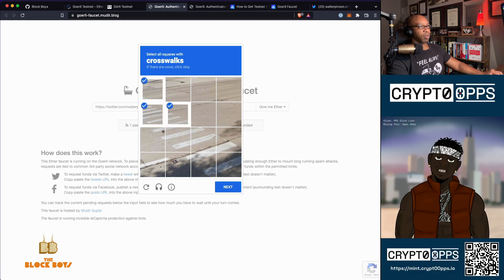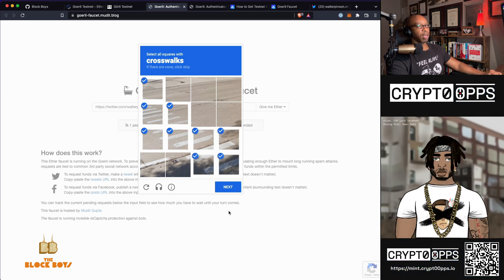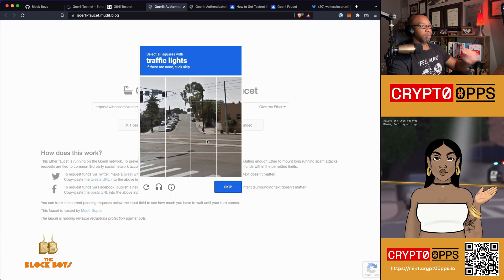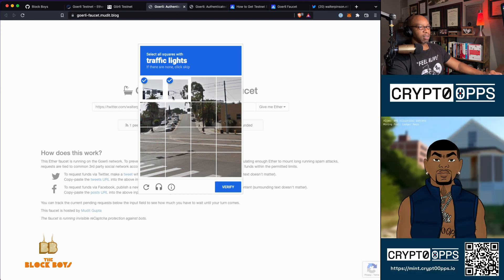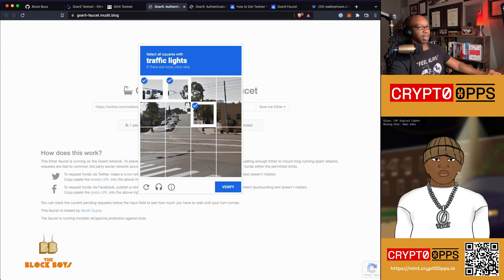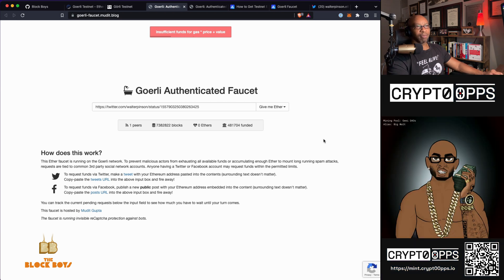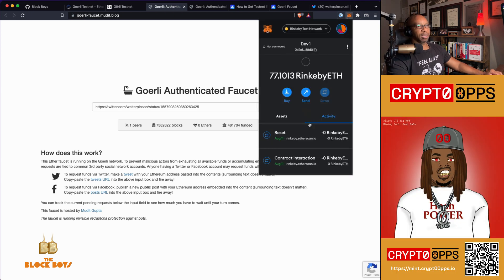So now I've got to do the CAPTCHA. I think I got all the crosswalks. Click next — it's got me doubling up on the CAPTCHA. Now it's looking for traffic lights. Is there any more traffic lights? There's one — I think that's it, it's at the bottom. Man, you never can tell with these things. Oh — 'insufficient funds for gas price plus value.' So something's going on, and it didn't give me any Goerli.